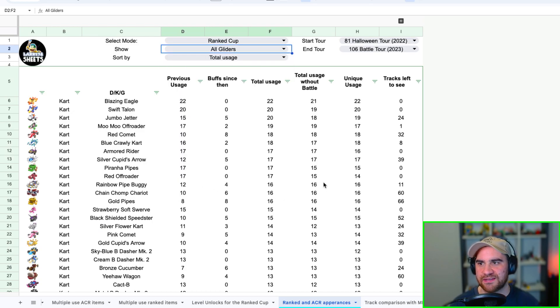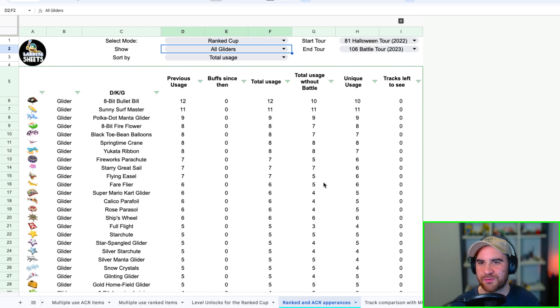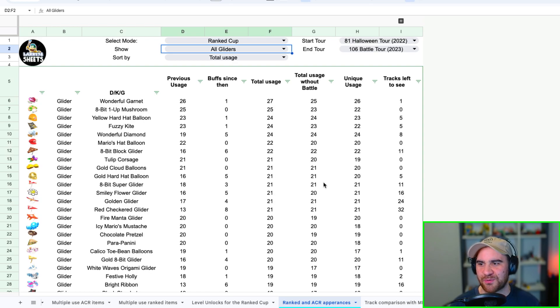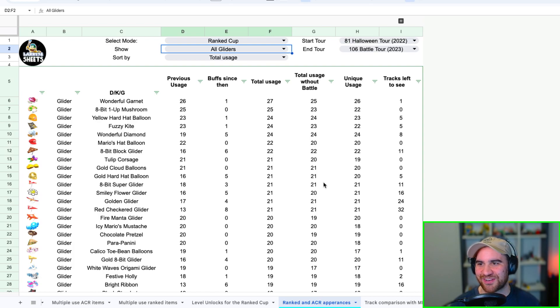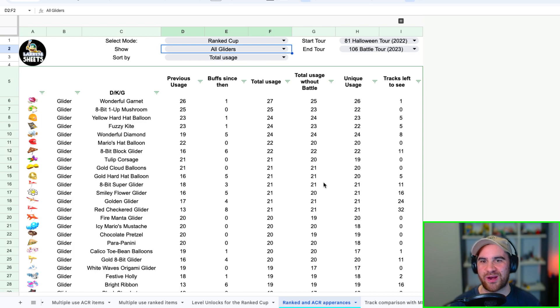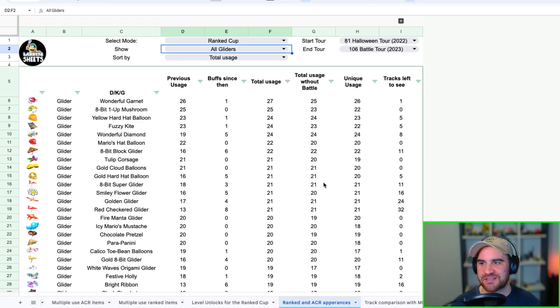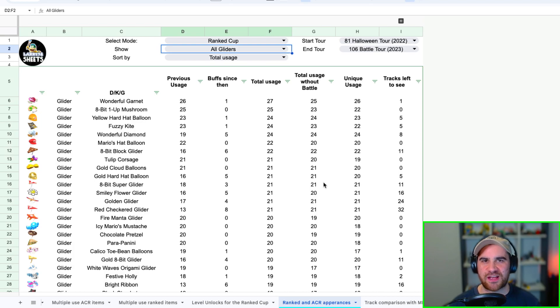Let's just quickly jump over there, take a look at the gliders. I really want to get you guys in here, give this tool a go, see what you think. But here we got—I was really surprised to see 8-bit Bullet Bill there but then it reloads and we see that it drops right off the list. So we've got Wonderful Garnet right at the top with 26 uses. How insane is that guys? It's actually even more powerful than the 8-bit One Up Mushroom by four more courses. We've got the Yellow Hard Hat Balloon very very strong as well. Wonderful Diamond strong in there as well, Fuzzy Kite, Mario's Hat Balloon. Yeah, like that's the list guys.